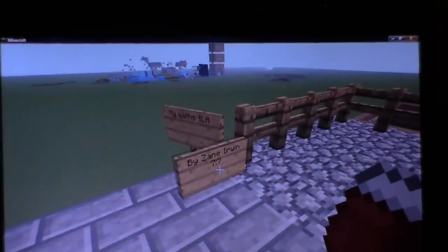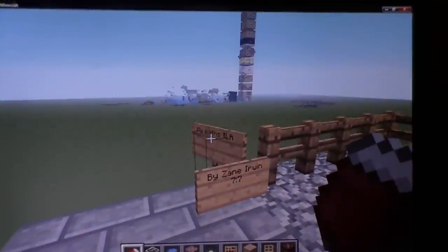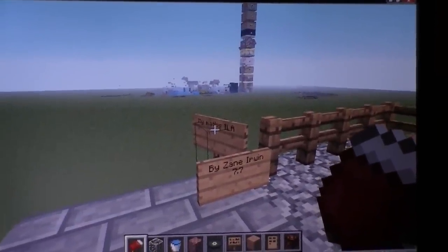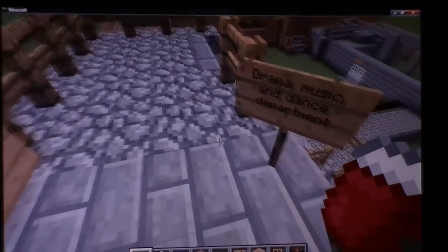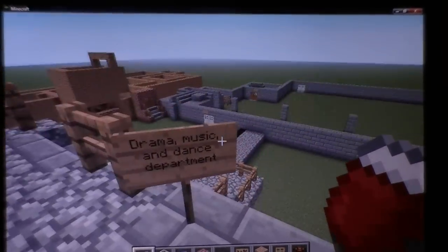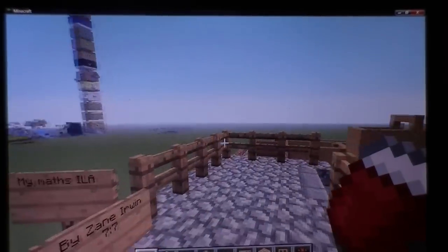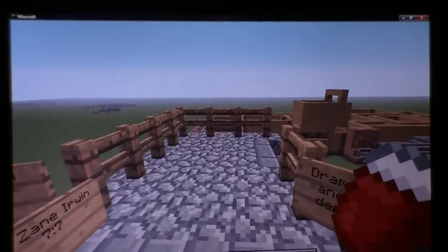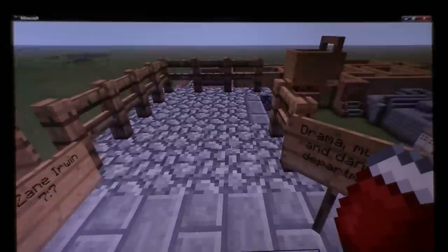Hi, this is Zane Irwin in class 7-7. This is my Maths ILA, and for my Maths ILA assignment I had to make a model — a model of a part of my school, Wanstead High School. I chose to do the drama, music, and dance department. This is using a program called Minecraft. You might have heard of it — probably have.